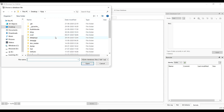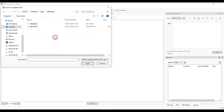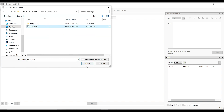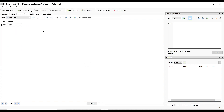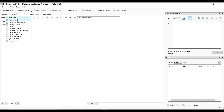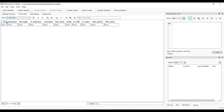Now let's open the Django database file. We can see the data: we have fields like ID, password, last login, username, last name, email, staff, is active, date joined, and first name.